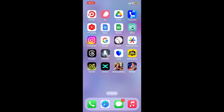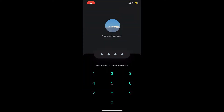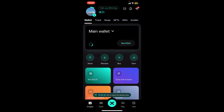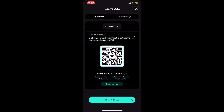First of all, launch and open your xPortal application and sign into your wallet. Once you're logged into the main wallet home page, go ahead and tap on the Receive button appearing on the display.